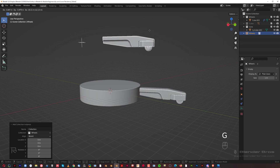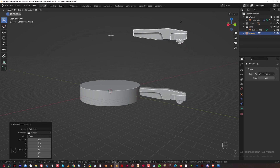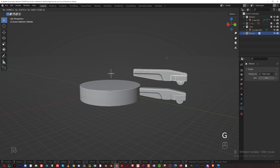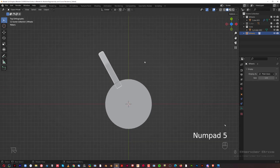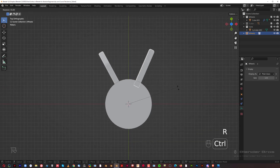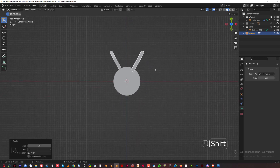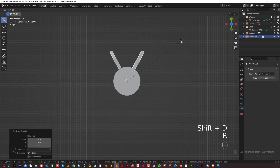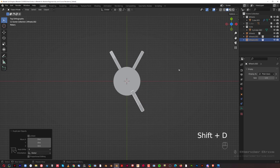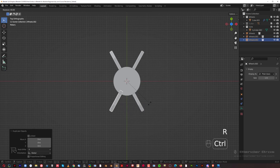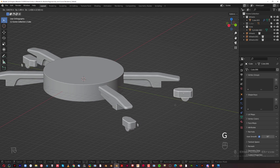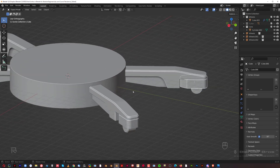You can see the collection instance here — it's not real geo because if you press Tab you can't go to edit mode; there are no verts, faces, or edges. It's just an illusion. But we can rotate it with R and Ctrl to the other side, then Shift+D to duplicate it and keep rotating, creating multiple instances around the cylinder.